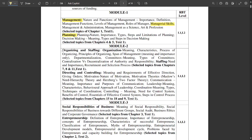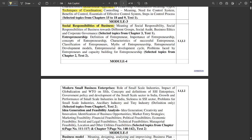Module 2 is about organizing and staffing — meanings and characteristics of organizing and staffing, departmentalization, committees, meaning and types of committees, centralization versus decentralization, authority and responsibility. The second sub-chapter is directing and controlling — behavioral approach, coordinative approach, techniques of coordination, controlling meaning, need for control system, essentials of effective control system, and steps in the control process.